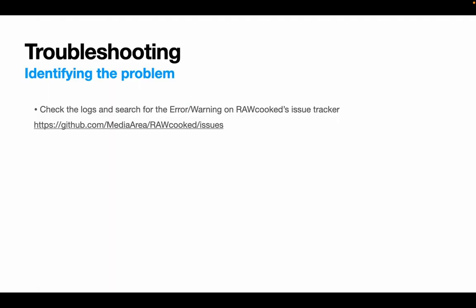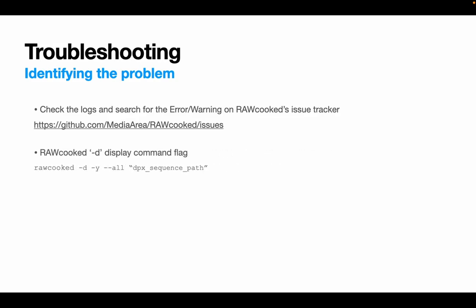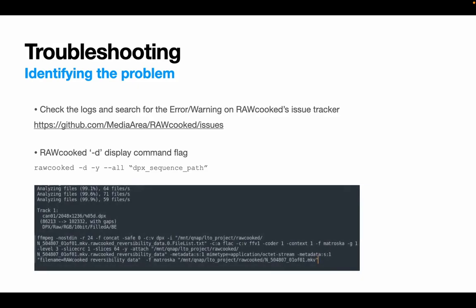So if that doesn't uncover the problem, then you can use the dash d flag. This flag runs the RAWcooked first analysis and then stops short of launching FFmpeg, but instead prints the FFmpeg command in full to your console or to your log output if you capture it. So you can see in this example, it reached completion of the analysis and provided the information for track one, which is the DPX image sequence before giving the FFmpeg command in full, which has been generated by the RAWcooked assessment.